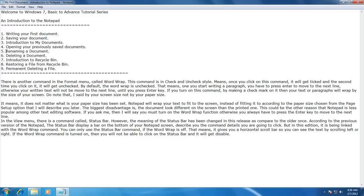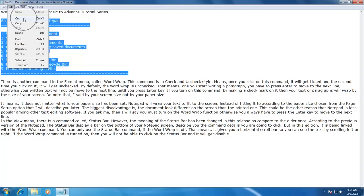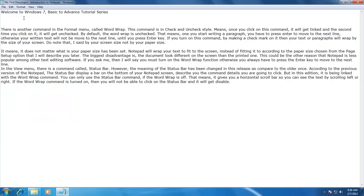Now we will cut some piece of information from one location and paste it to another location in our document. To do this, first you need to select the information you want to cut, otherwise the cut command will not be enabled. As soon as you select the text, the cut command will get activated. So I select the text I wish to cut, click on the Edit menu, and click on the Cut command. As you see, that particular information has been removed from the document. Cut means that Windows has removed that information from the document, but it is still available in computer memory — also called the Windows clipboard — and you can still paste it anywhere you like.